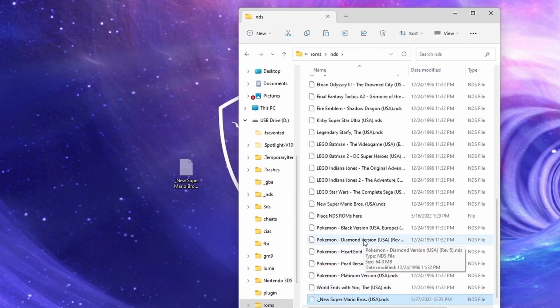This is how you add DS games to your 3DS assuming you have Twilight Menu. If you don't already have Twilight Menu, you can watch this video right here and that will help you to install it. Thanks for watching.